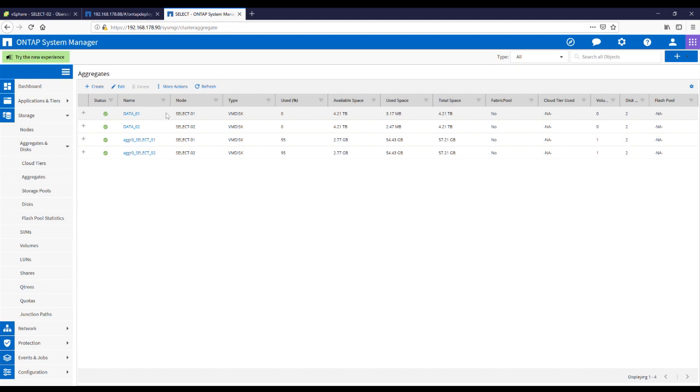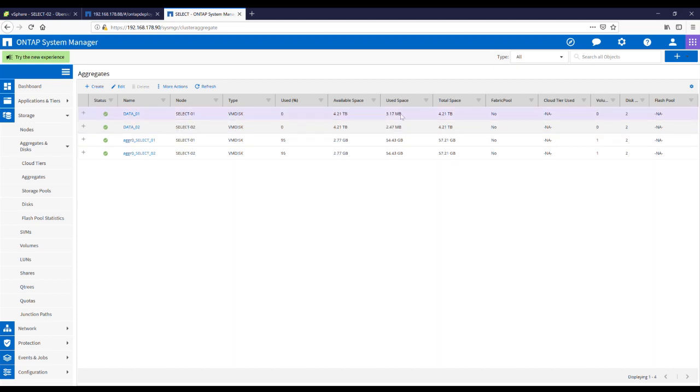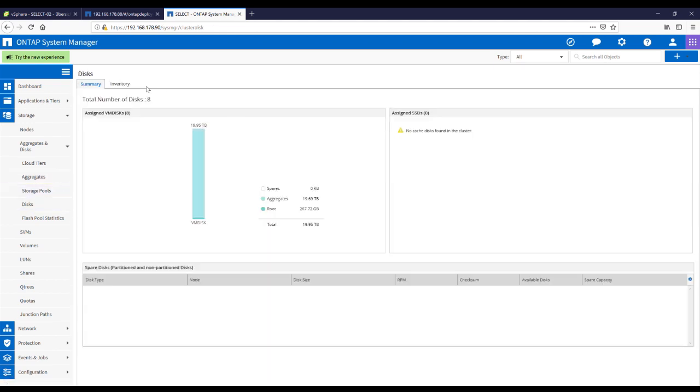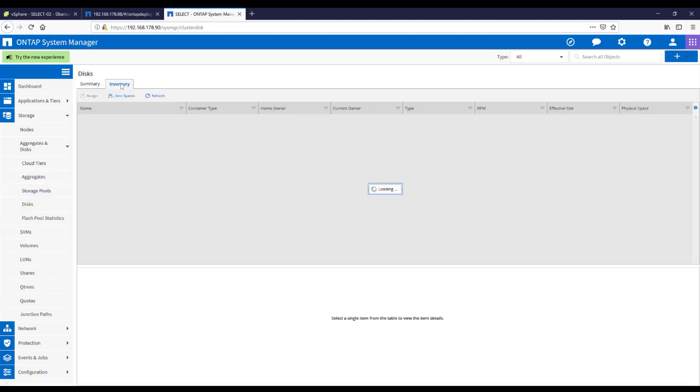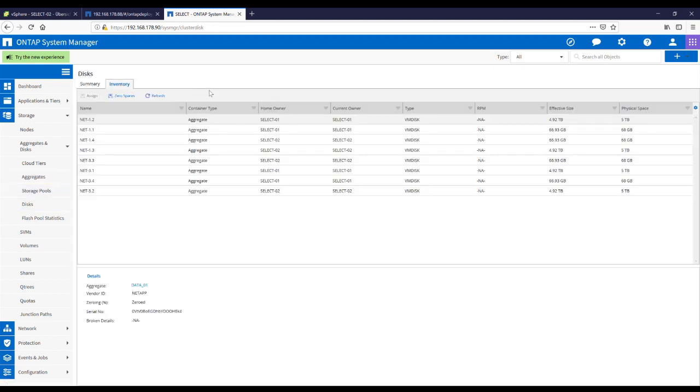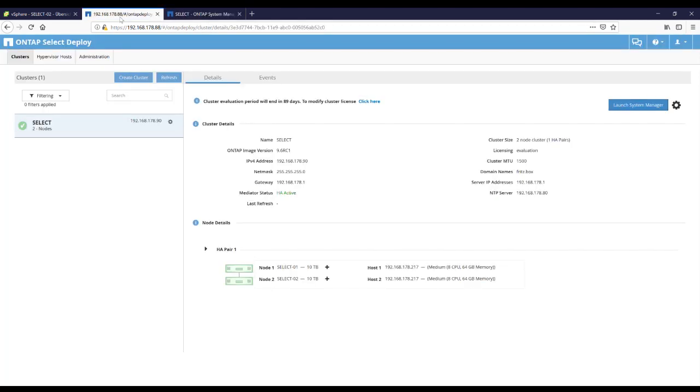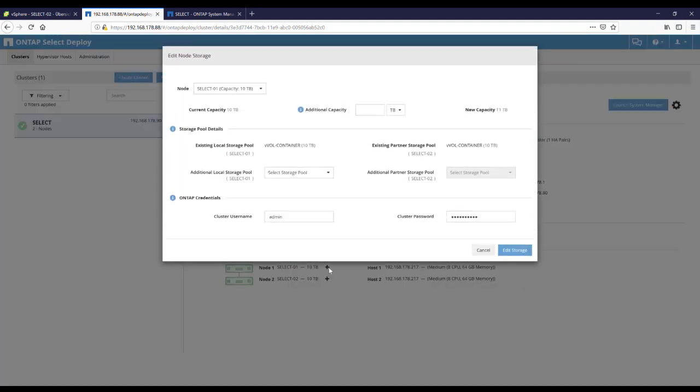And here we have our data 01 aggregate and our data 02 aggregate. And as you can see, we have 4 terabytes. And in our inventory, we can see 8 disks. So back to ONTAP Deploy VM.